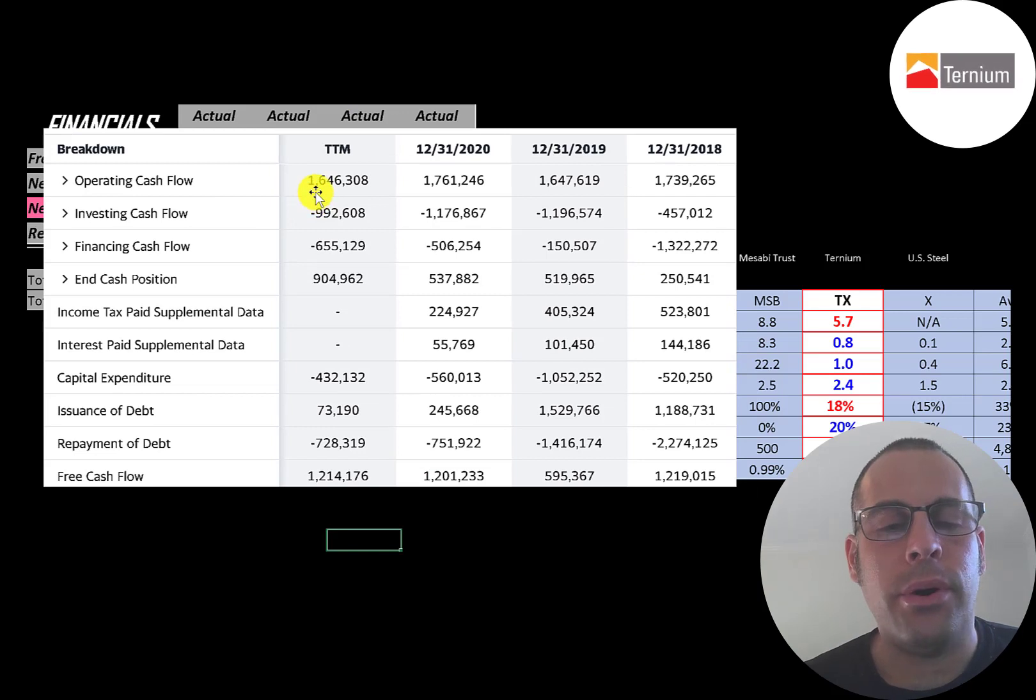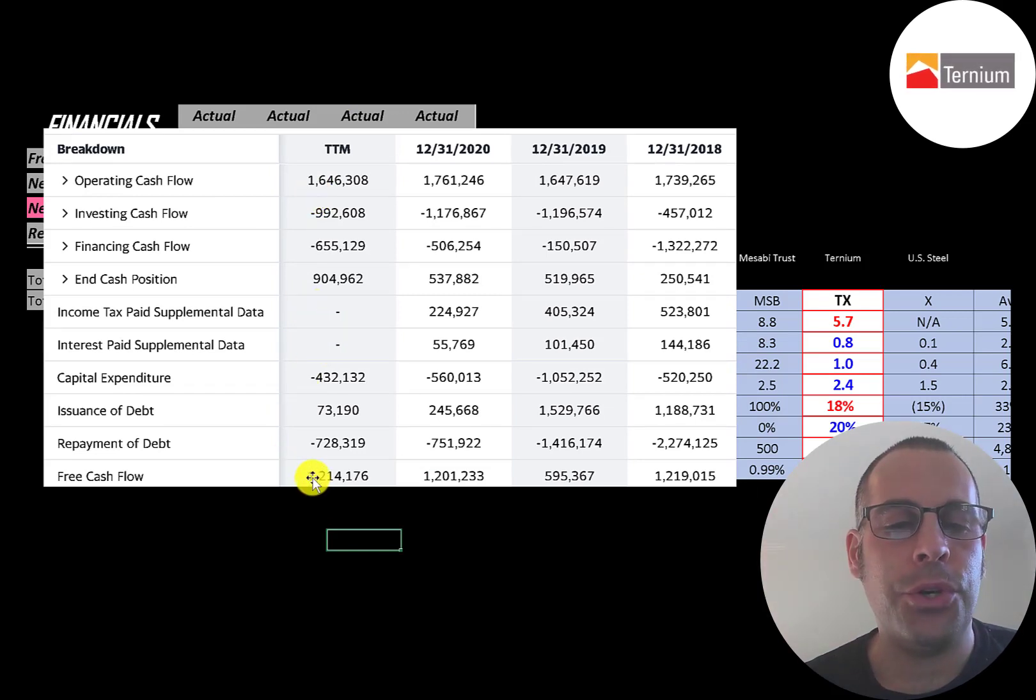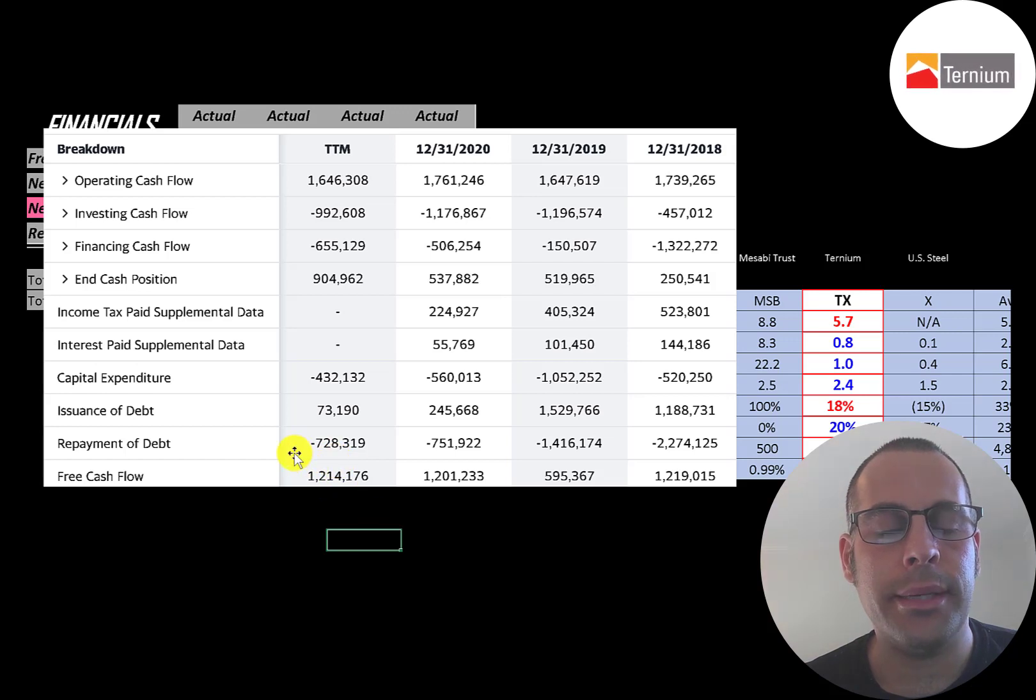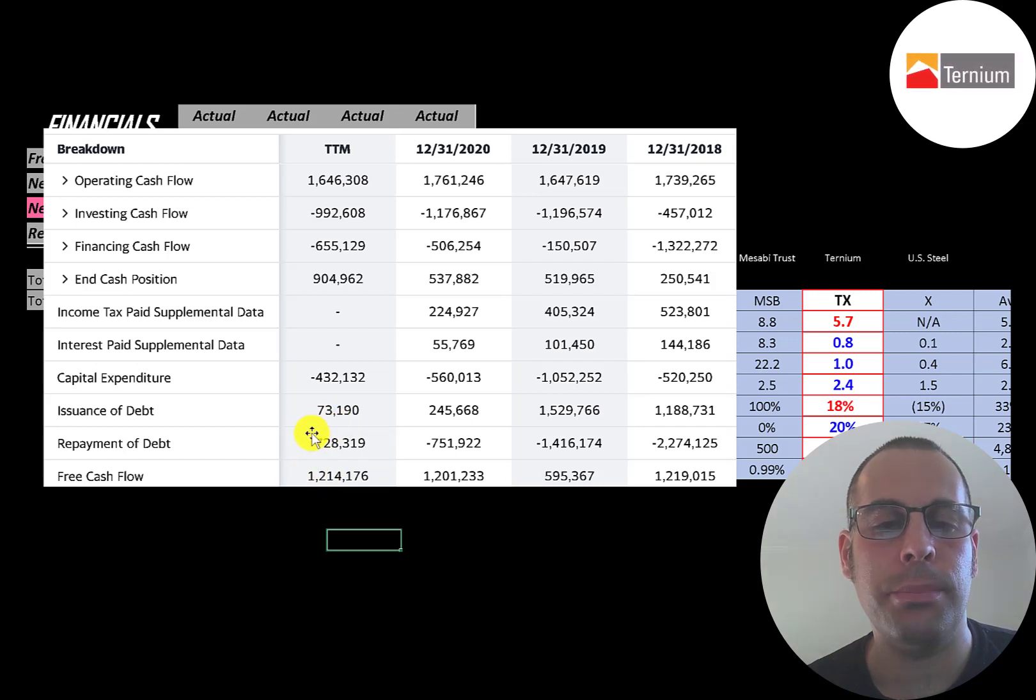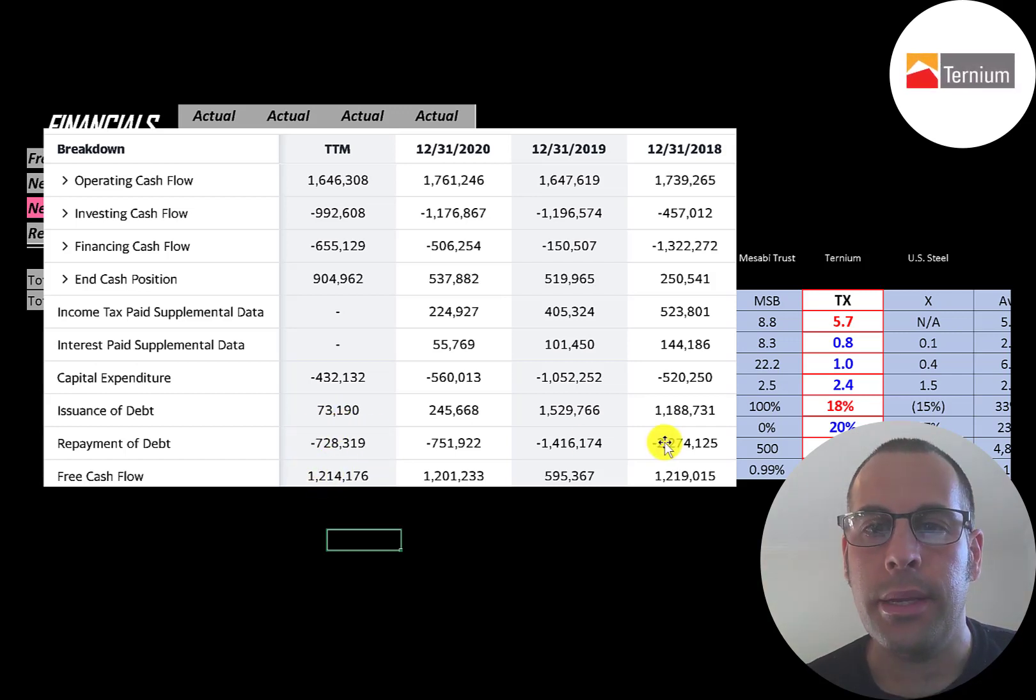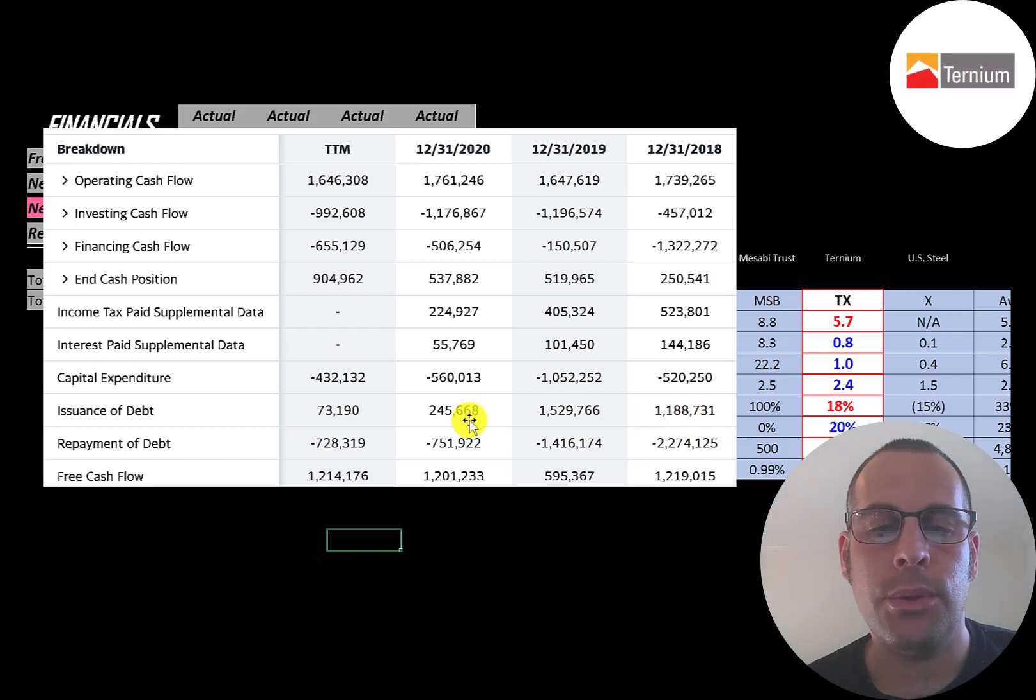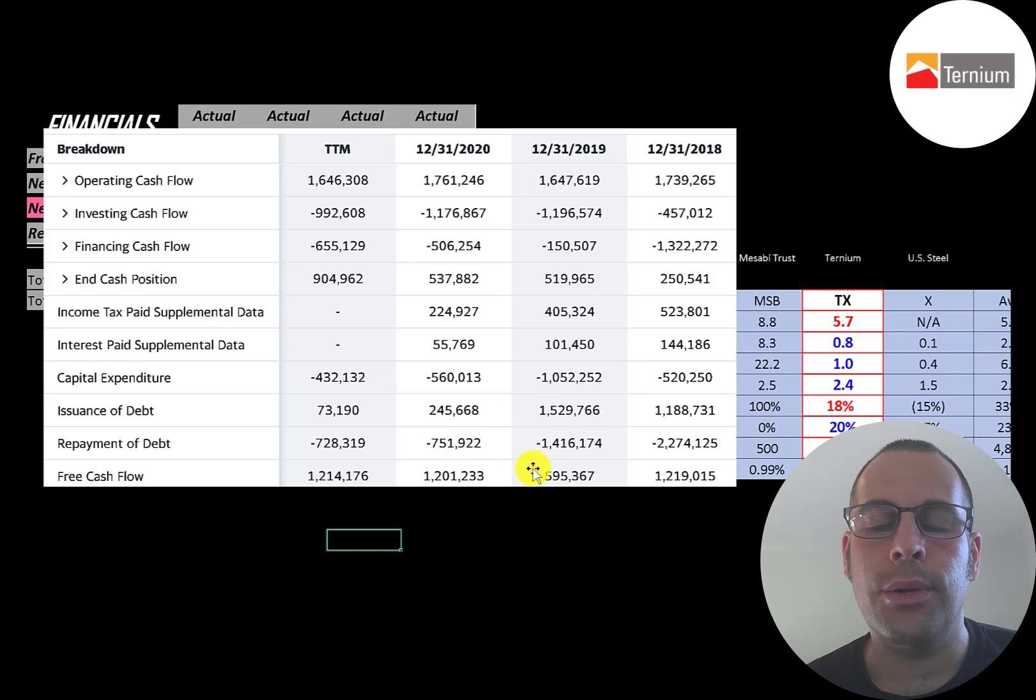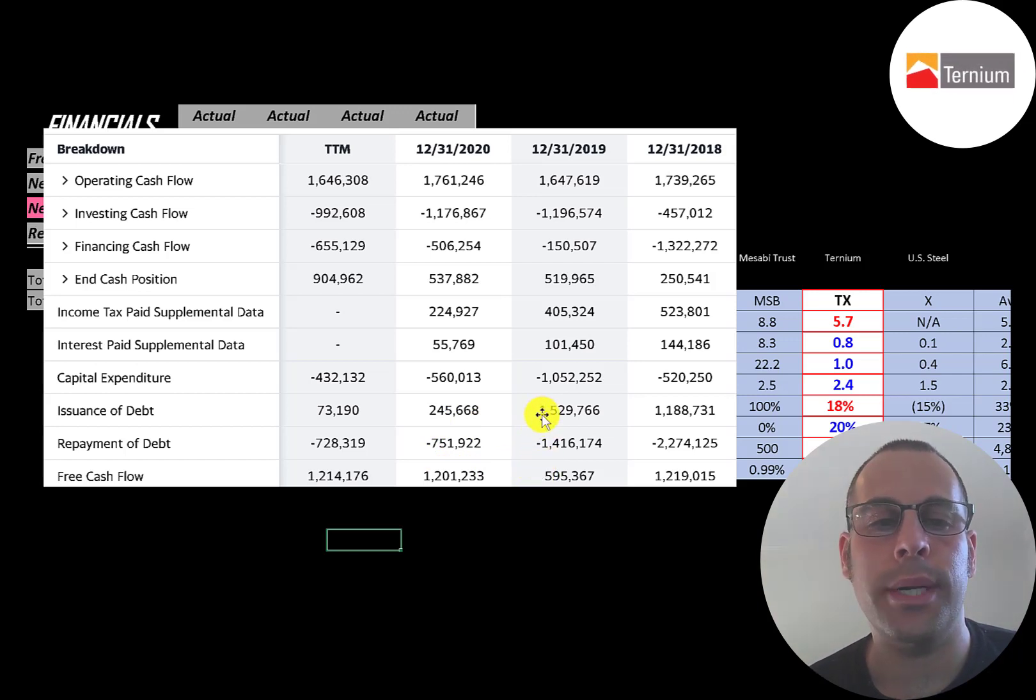They pay 400 million dollars a year in dividend payments. So after they paid 400 million they still had 800 million dollars left over in the trailing 12 months. It looks like they used most of that money to pay down debt. They paid over 700 million dollars of debt that year. In 2018 they paid down over 1 billion dollars of debt. In 2020 they paid down about half a billion. You can see in 2019 they had low free cash flow so they issued more debt than they paid down.